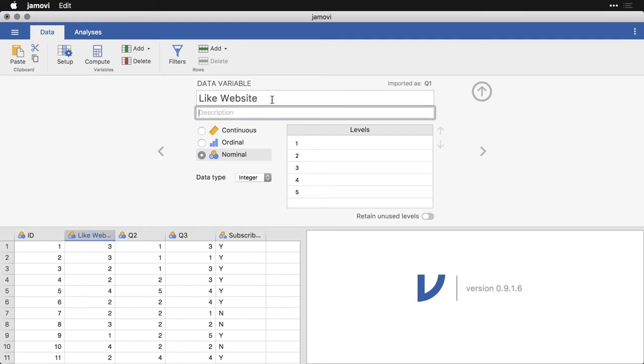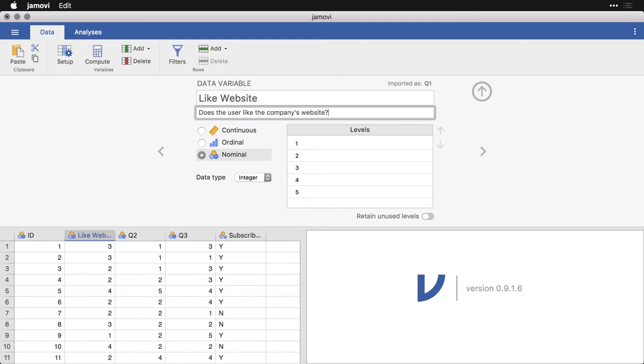Now this isn't the label, I just changed the name of the variable. I could give it a more thorough description. Does the user like the company's website? Now that label there is just for our own use, it doesn't really show up anywhere.